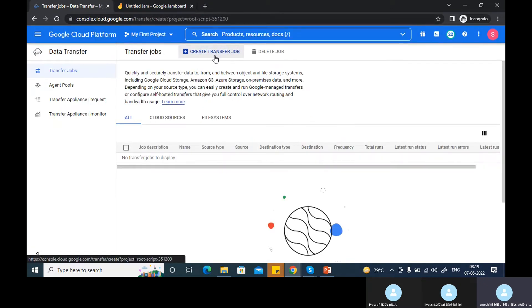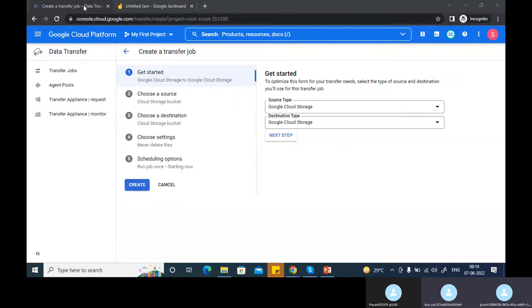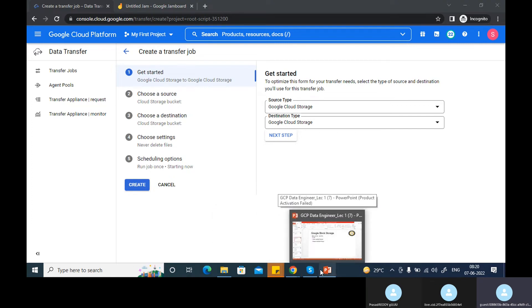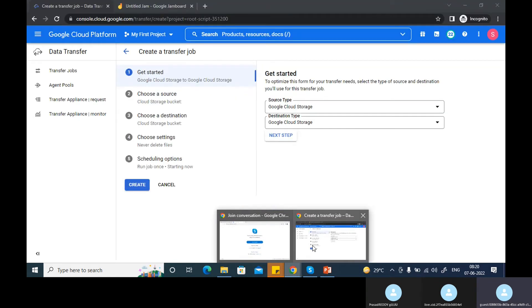If you go here, you will create a job. For less than 2 TB, we have to go for data transfer. But if it is more than 2 TB, Google will suggest you to use transfer appliances — though that is not mandatory. Actually, it's not 2 TB, it's more than 20 TB. If it is more than 20 TB, Google will suggest you to use transfer appliances so that you can transfer the data in less time.